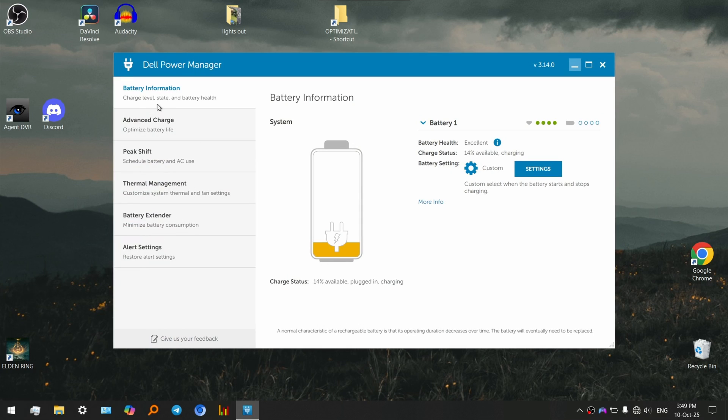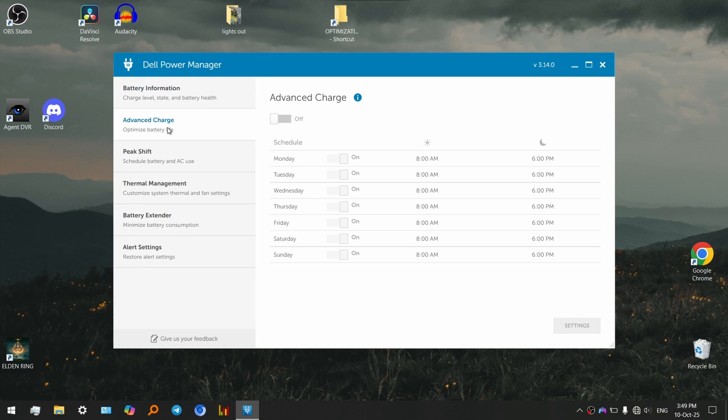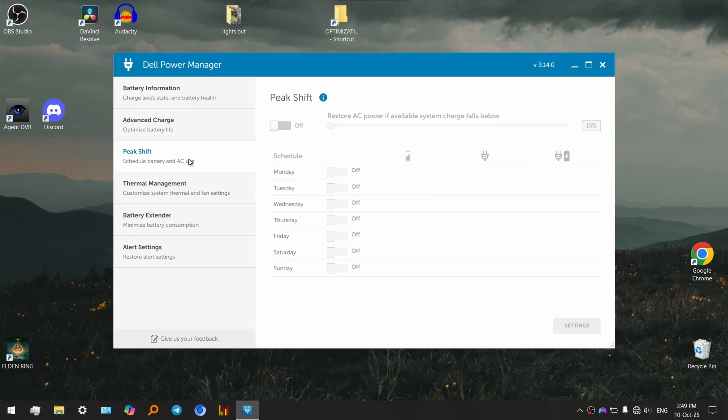We have optimized battery life, you can turn on advanced charge, also we have peak use, peak shift as well.